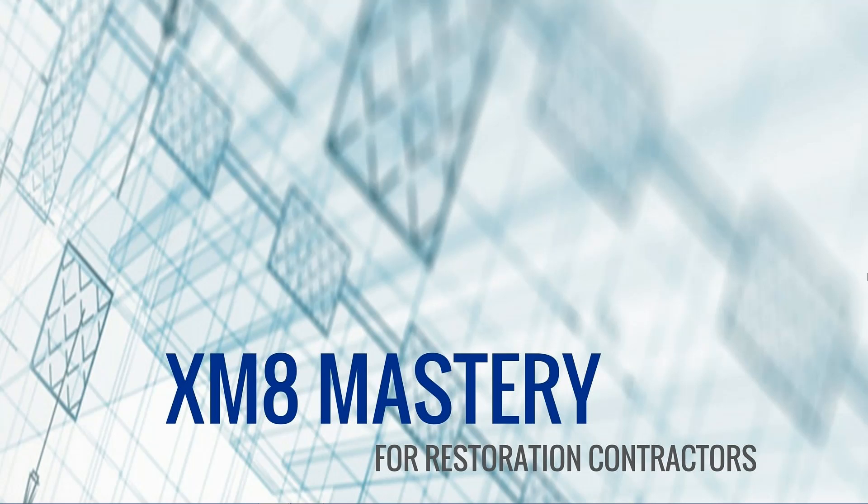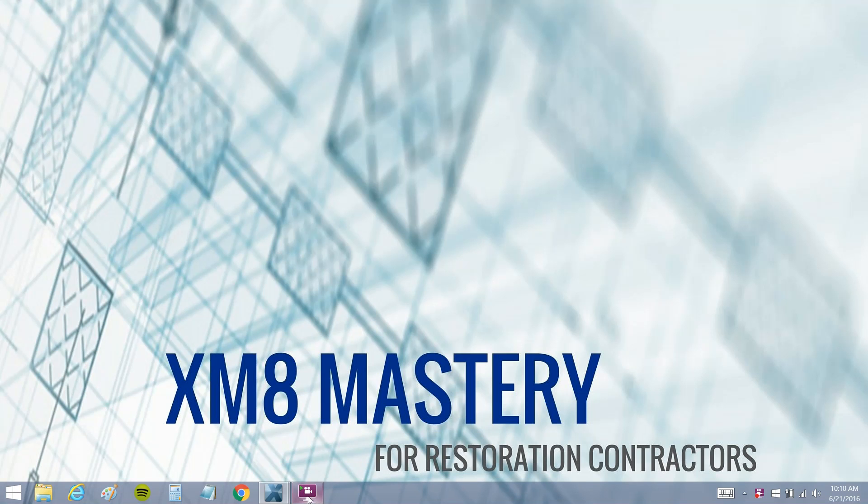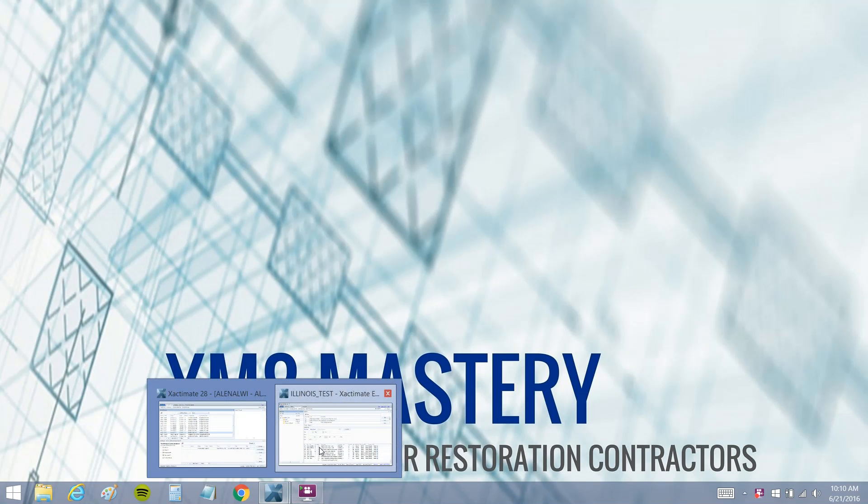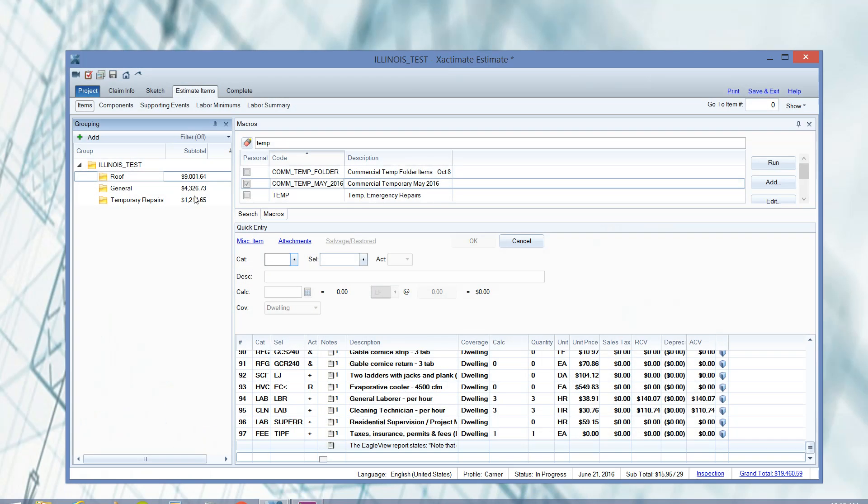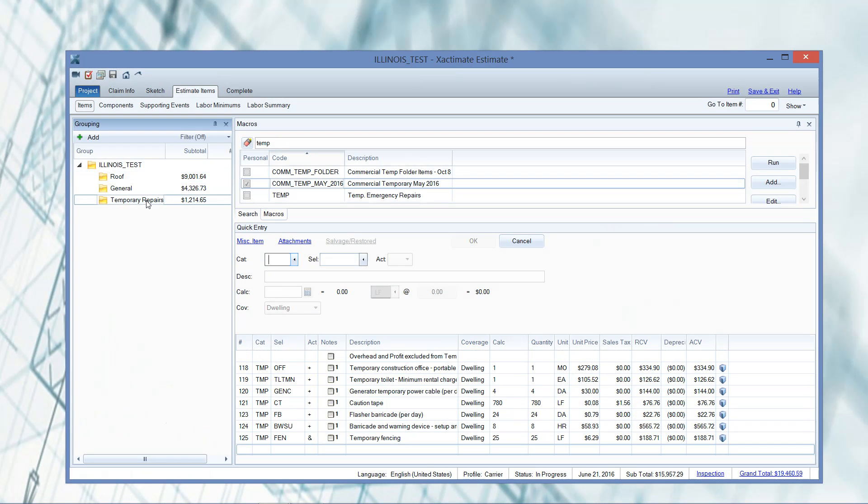So let's go ahead and just take a look at this commercial folder that I have built. This is one application that I use over and over again in the commercial world: to remove overhead and profit from your temporary repairs folder.